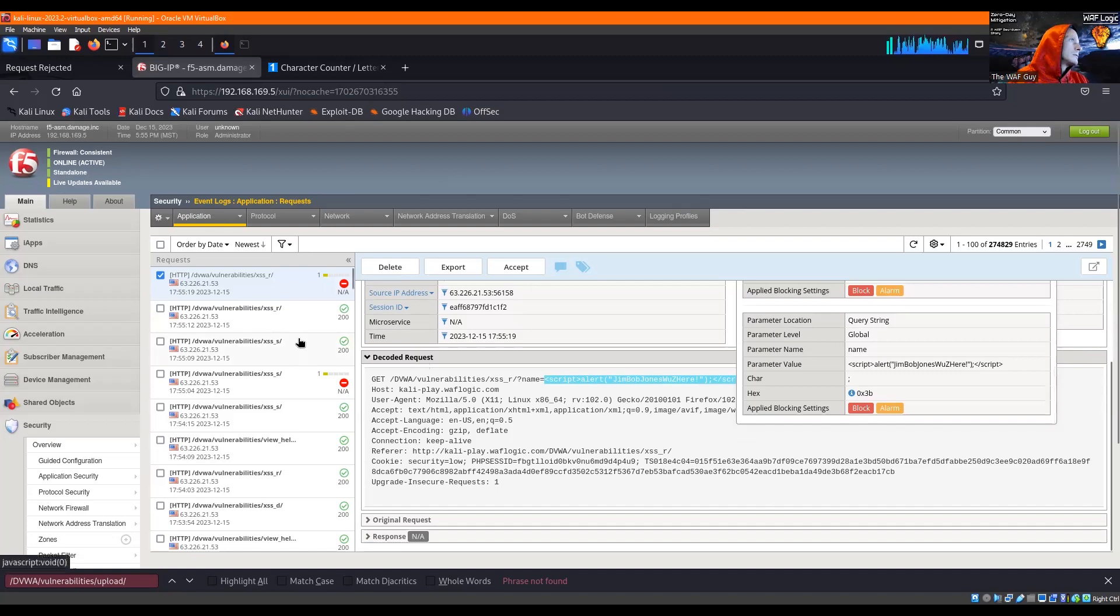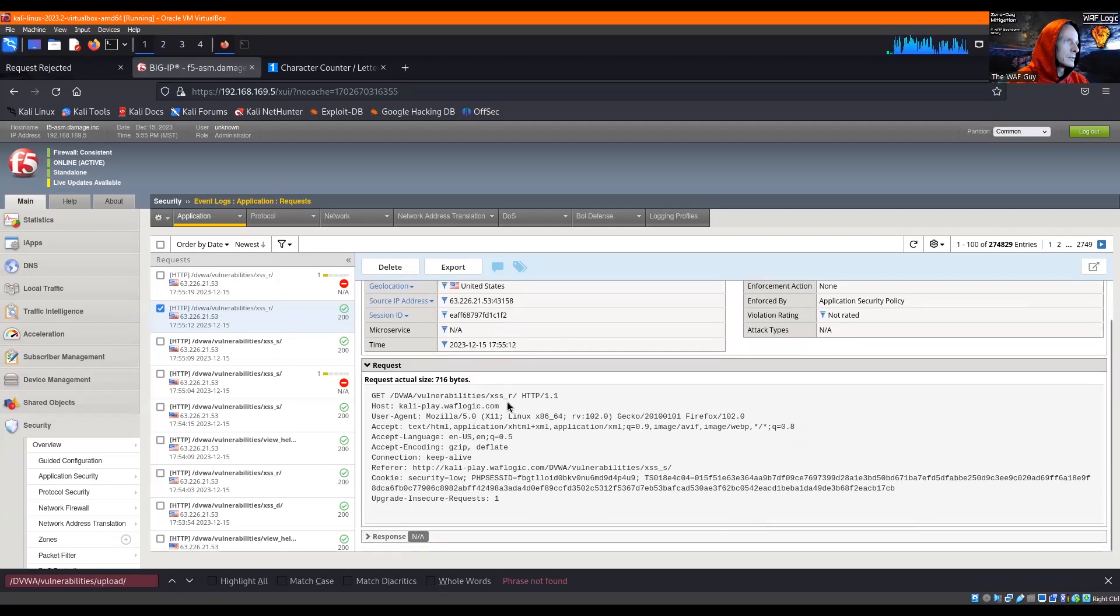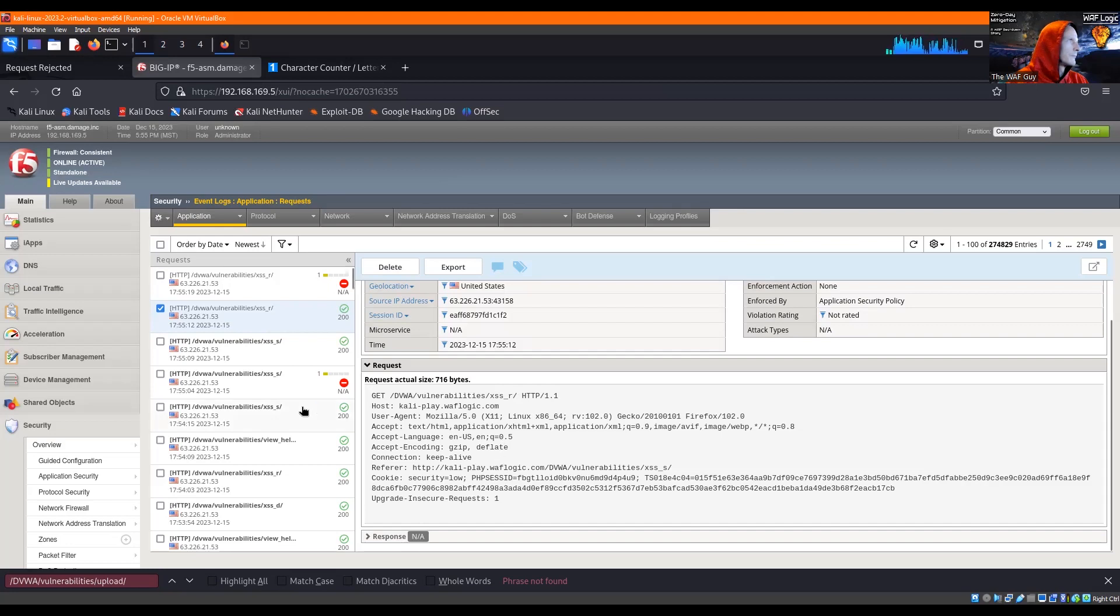So we see one got allowed here and cool, just the call of the page, nothing actually bad there.